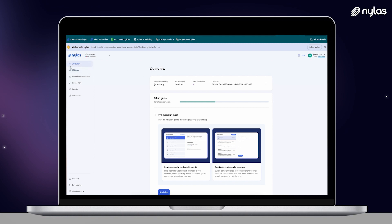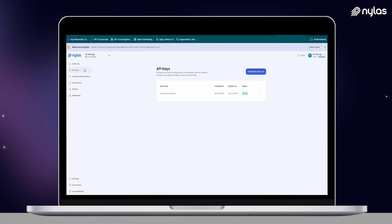On the left-hand side, we can see we have our overview tab, API keys, hosted auth, connectors, grants, and webhooks tabs. If we click on our API keys tab, here's where we can generate a new API key. Our Nylas API key is what we're going to use to make all of the API calls. It's really important to keep this credential safe and secure, so more on best practices and secrets in our documentation.